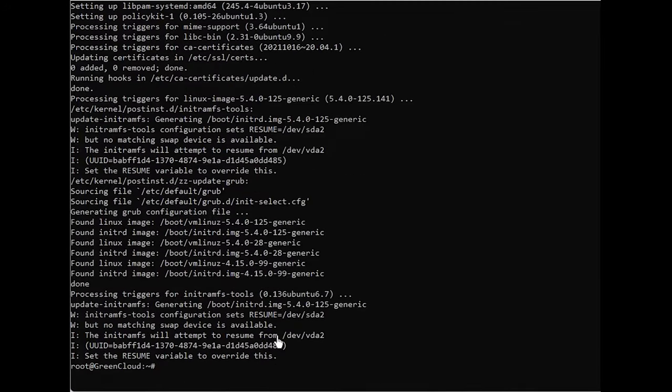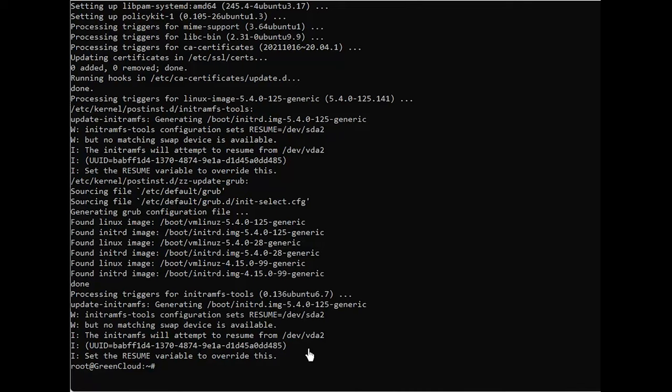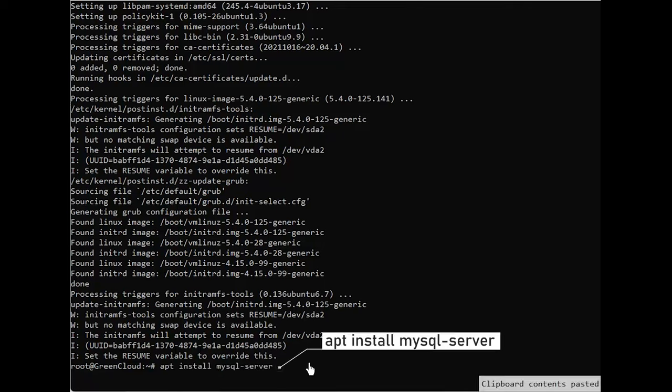You need to install the database system to be able to store and manage data for your site. MySQL is a popular database management system used within PHP environments. Use APT to acquire and install this software.